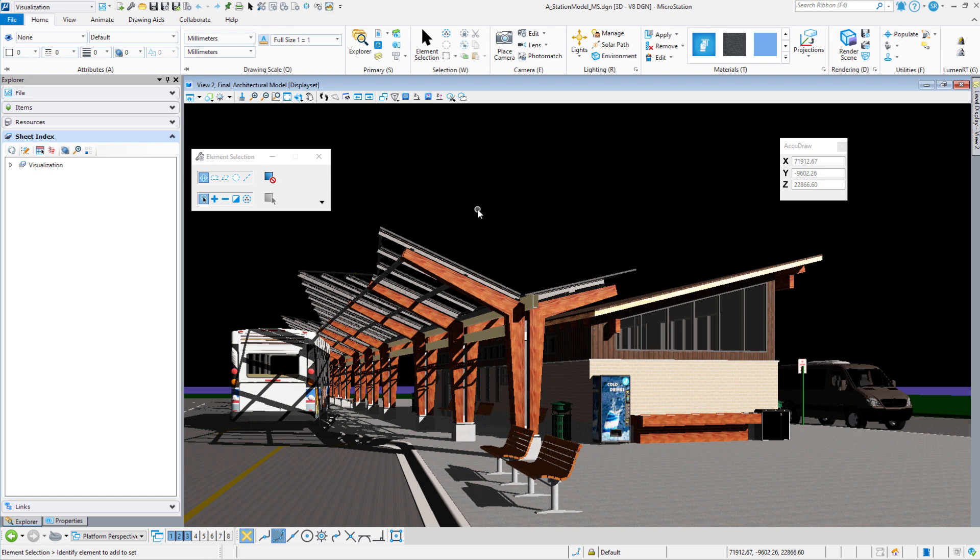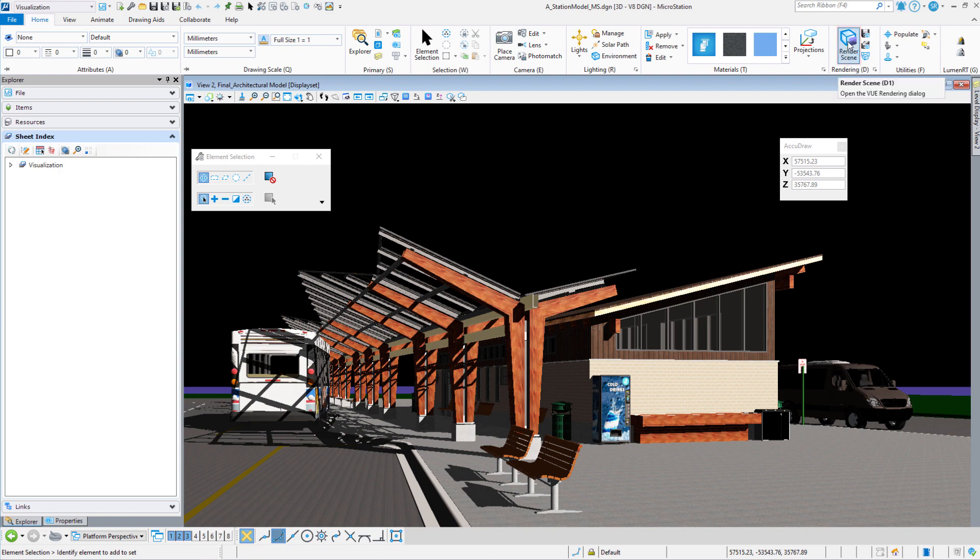Today's video is on the relighting option inside of the rendering dialog box. When we come up into MicroStation, you can see that we're going to be in a camera view. What we want to do is launch the rendering dialog. So that's under the rendering group, Render Scene.